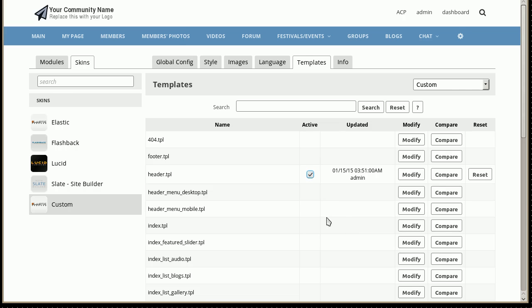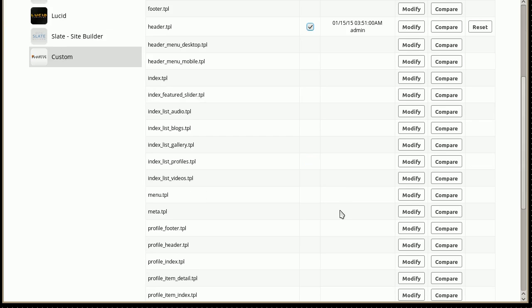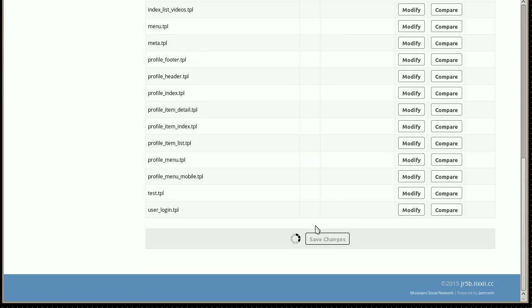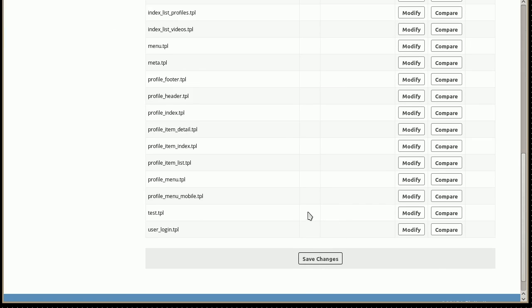And mark that as active. Doesn't really matter if it's active or not right now because we're looking at the Compare system.